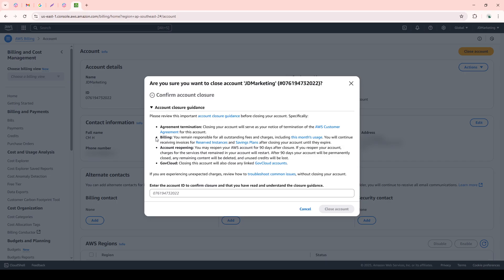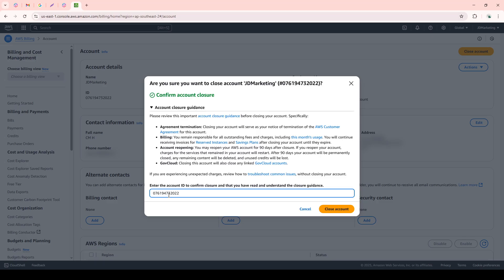After you've read and understood these implications, the next step is to confirm this decision. The platform will ask you to enter the account ID. This is a safety step to ensure that you're indeed the authorized person making this decision. Carefully input the ID, and when you're sure about your decision, click on Close Account.